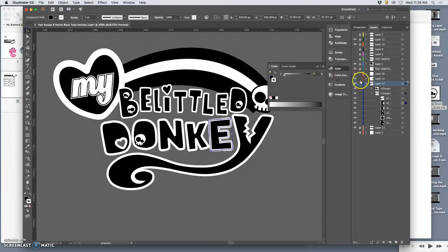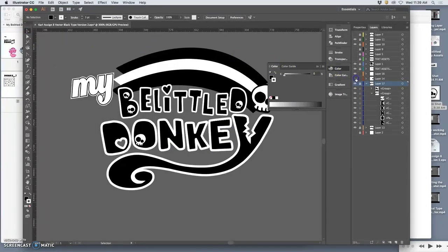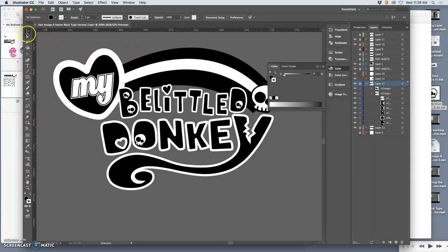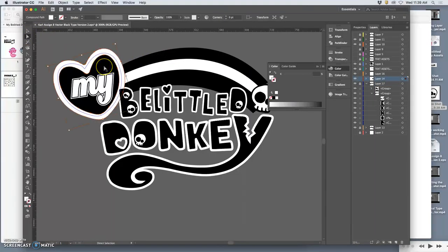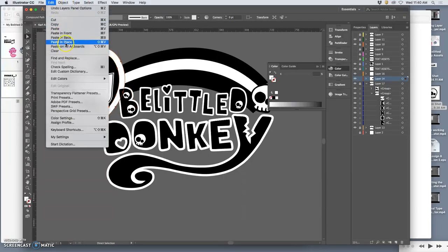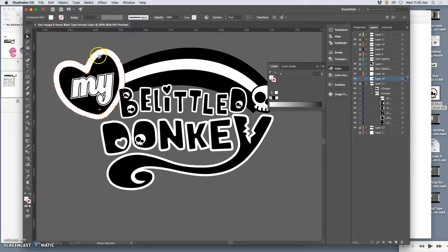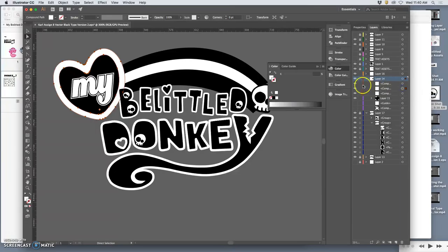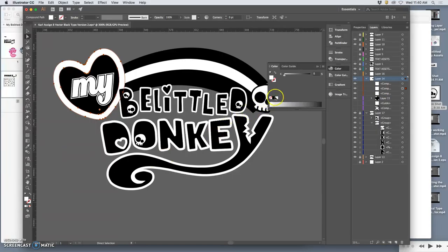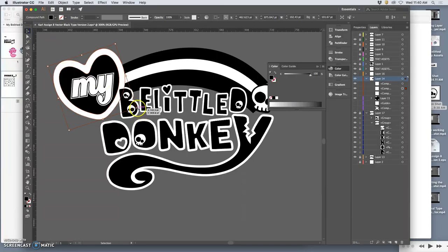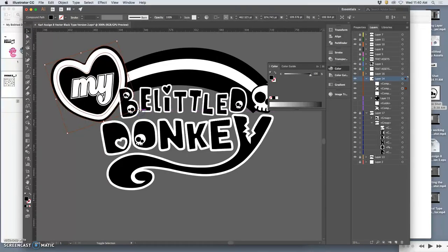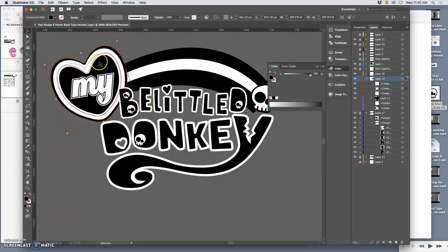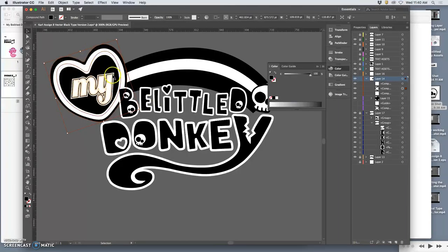The last thing I want to do before I save this as an EPS is to take the heart—just the white part of the heart—copy it, edit, paste it in place. Then go to the one behind it, change its color from white to black, and then make it bigger using the large selection tool. Another way you can do kind of what looks like a stroke, but have a little bit more control of it, is to make a duplicate of it, put it behind, and then grow it.